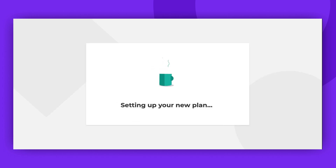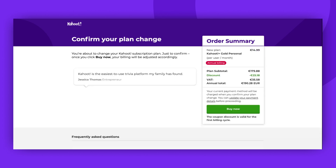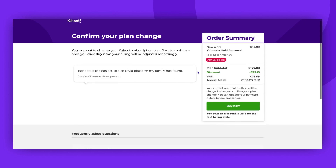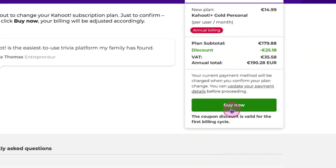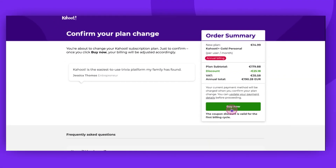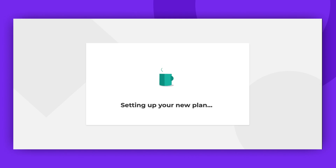To purchase a new plan, simply click on the Buy Now button. Ensure all the details are correct before clicking Buy Now. That's all there is to it — your new plan will begin setting up.